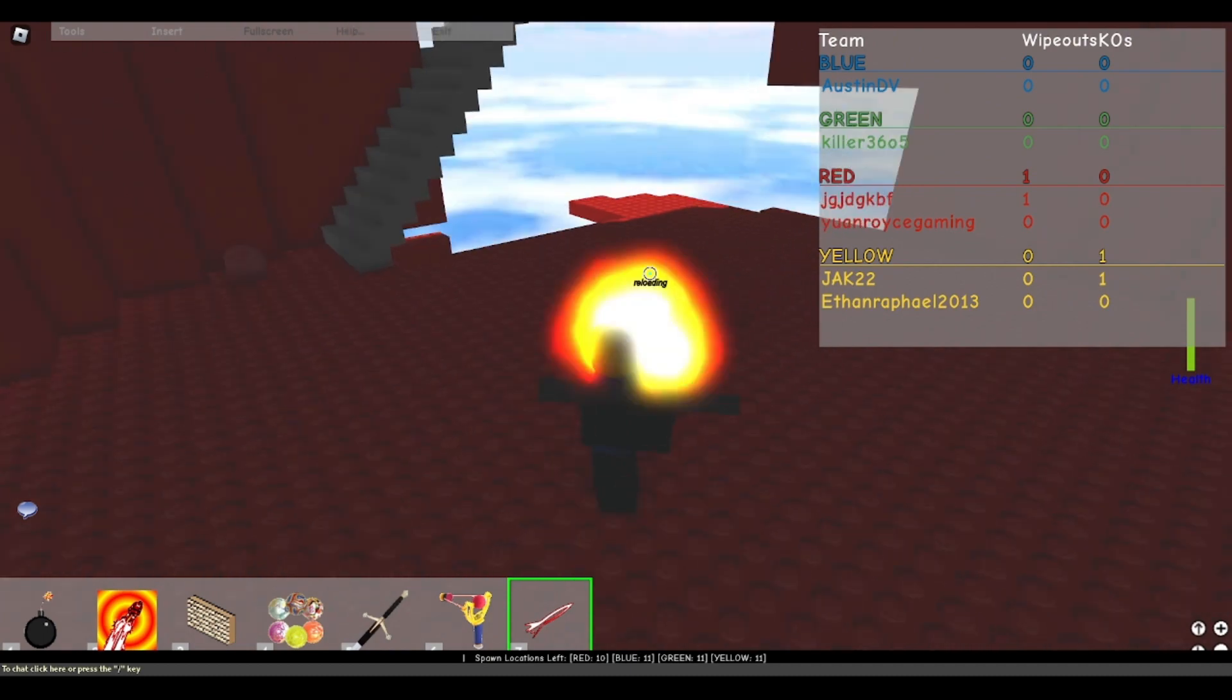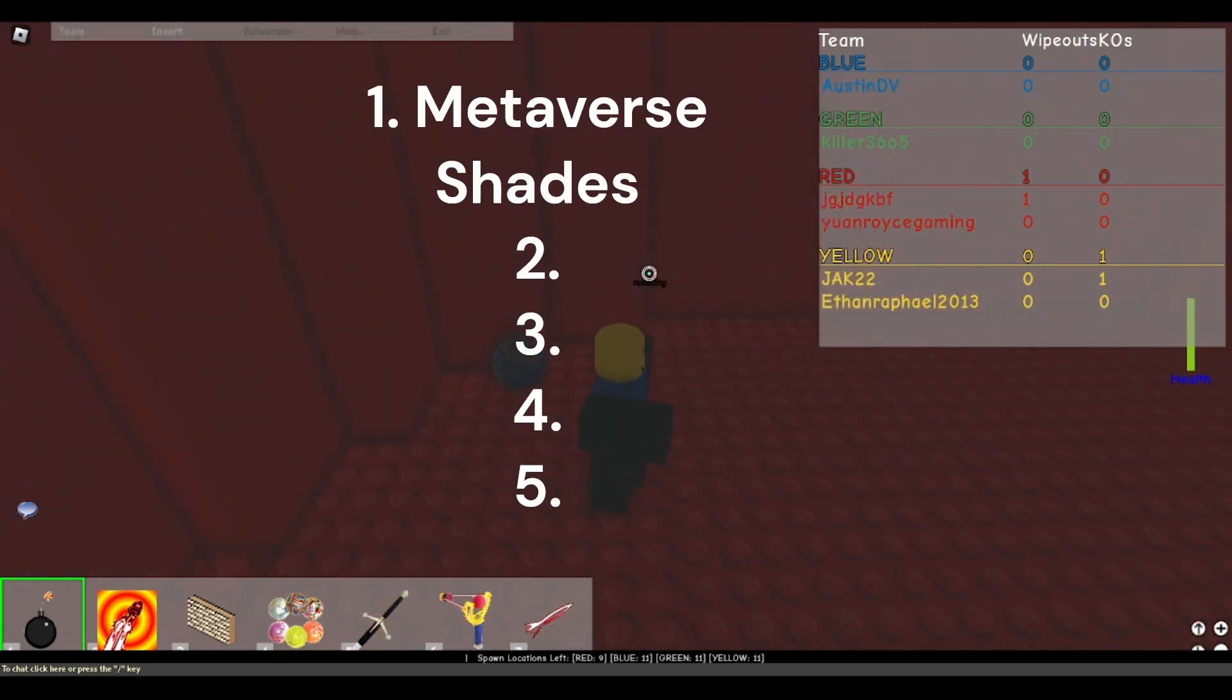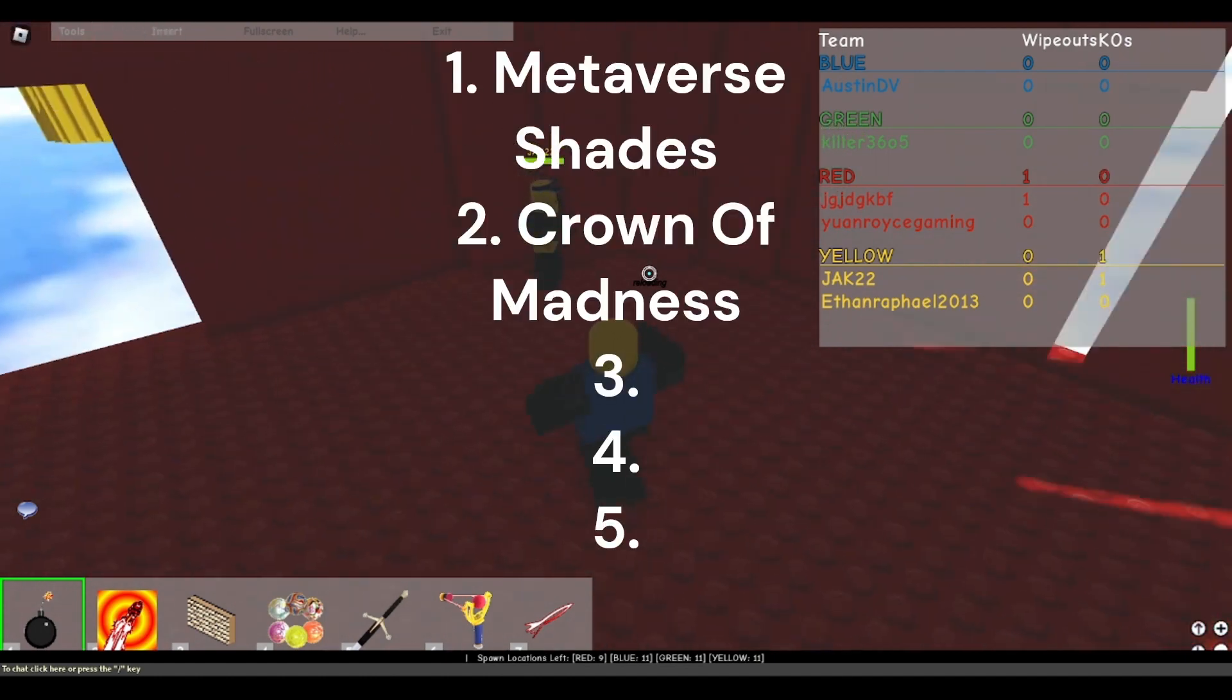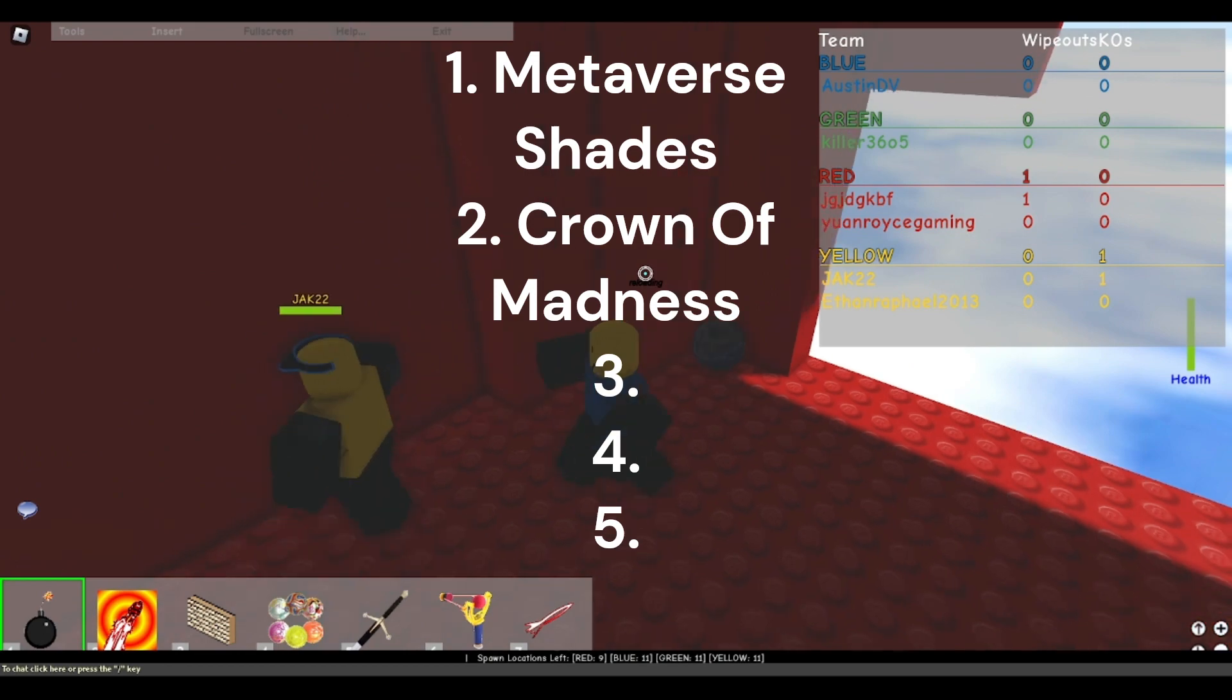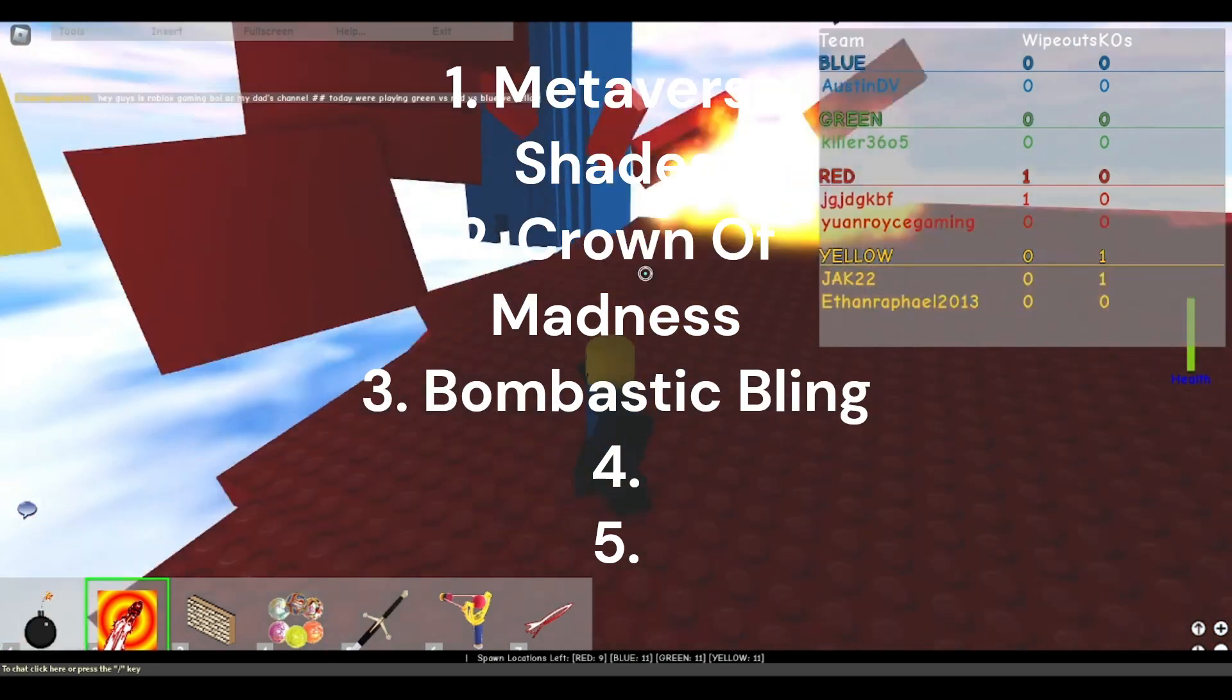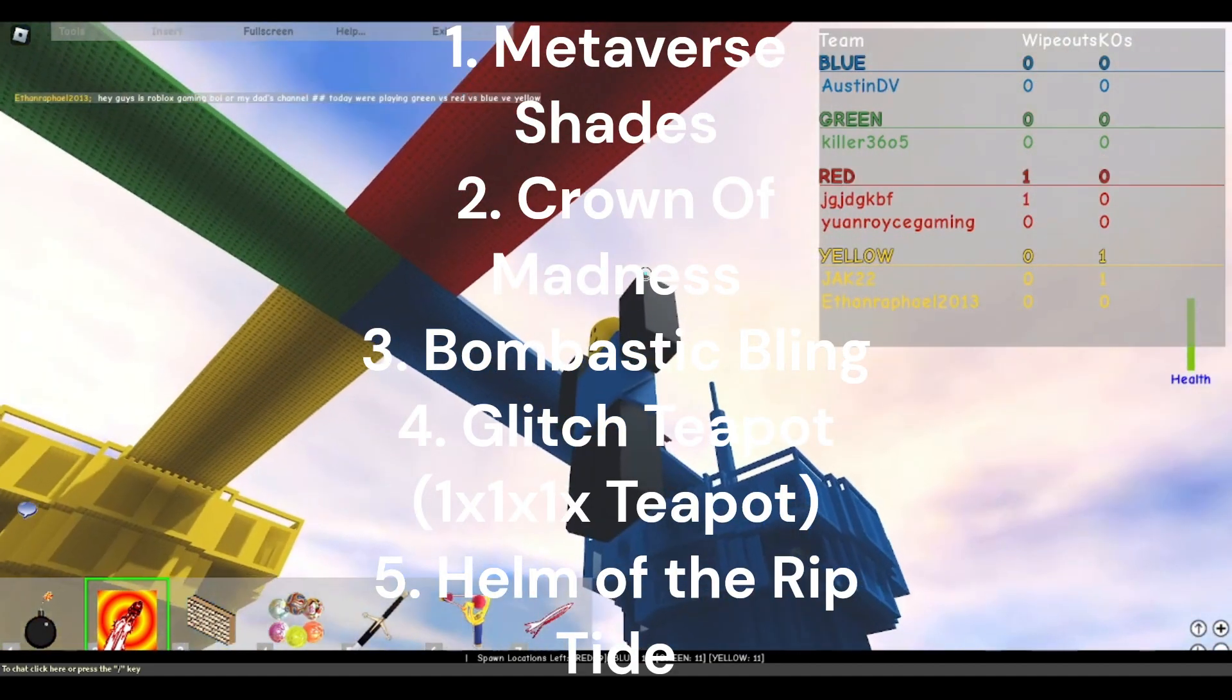My top five favorite items from this list: number one the Metaverse Shades, number two the Crown of Madness, number three the Bombastic Bling, number four the Glitched Teapot and for number five the Helm of the Riptide.